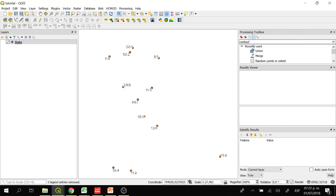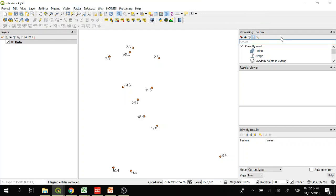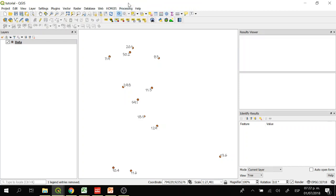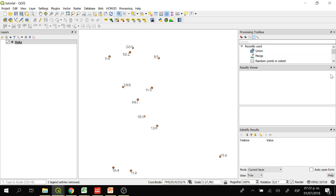We are going to start by interpolating the data so we can fill the gaps between the points. The interpolation tool we are going to be using is the Inverse Distance Weight tool, and we can find it in the processing toolbox. To open the processing toolbox in QGIS, you go to Processing then Toolbox and it will appear on the side of the window. Then we are going to look for IDW Interpolation.